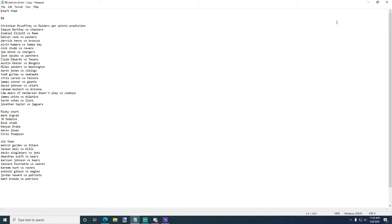Yo yo yo what is up guys, this is the fantasy football goat, I'm back with another video. This video is going to be start them, sit them week one running back edition. I just did quarterback edition.